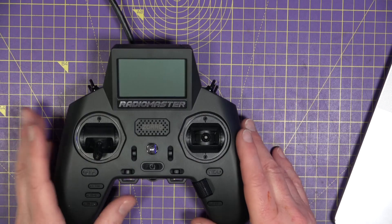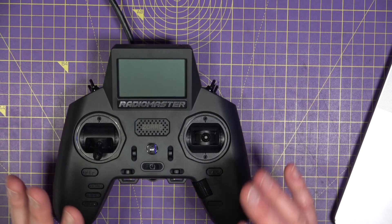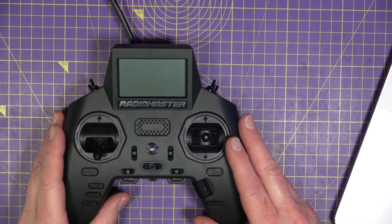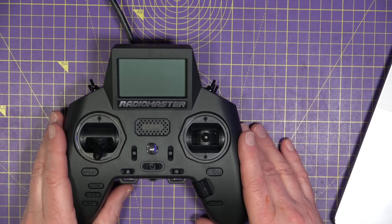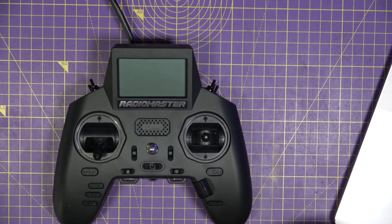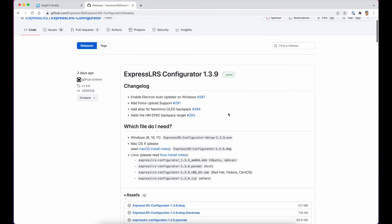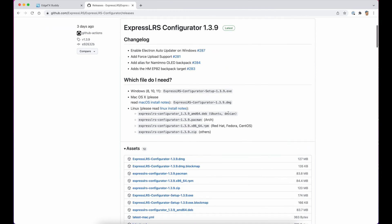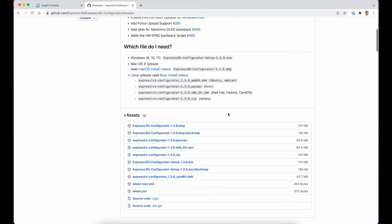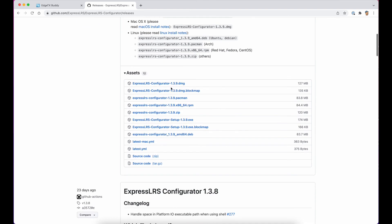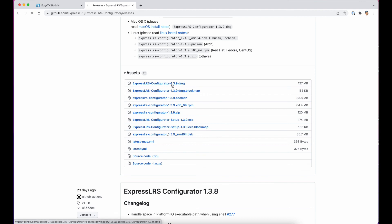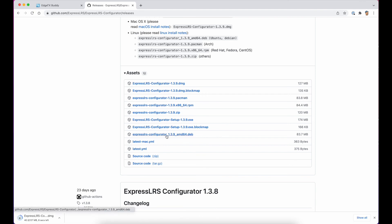The first thing you need to do is to install the ExpressLRS configurator if you haven't got it already installed. So if you go to the ExpressLRS configurator GitHub repository, and I'll leave a link in the description, you can see the latest version is 1.3.9. And there's some release notes in here and the various downloads to install. I'm on a Mac, so I'm going to download the DMG, but there's versions for Windows, Linux, etc.